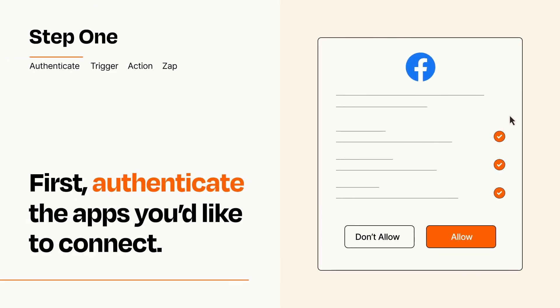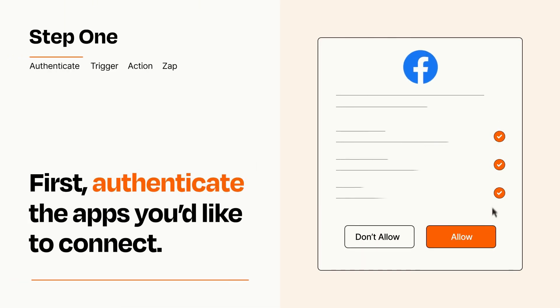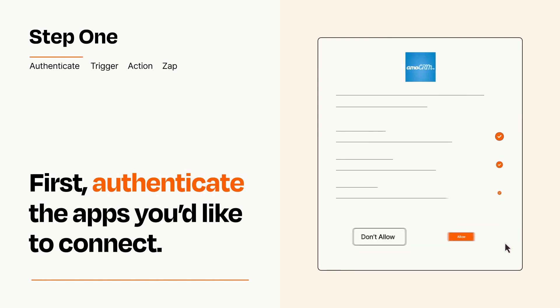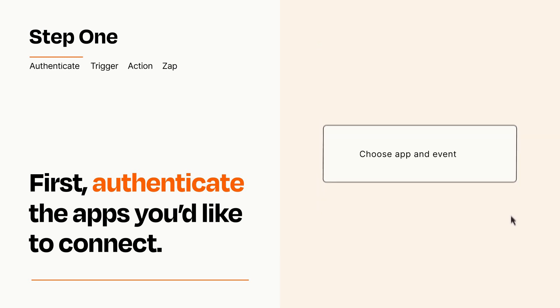To get started, you'll just need to authenticate your apps, which takes just a few seconds. Zapier meets industry standards for encryption when connecting with each of your apps.